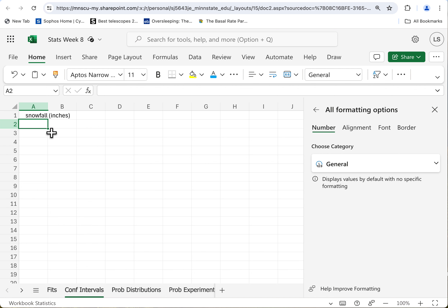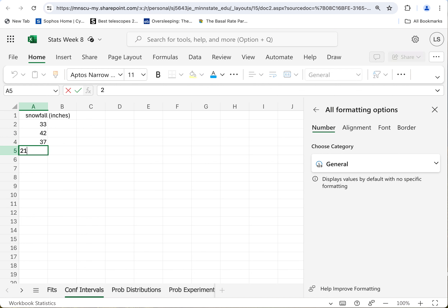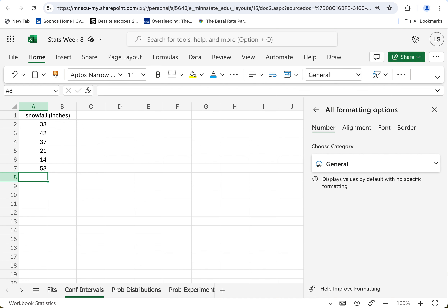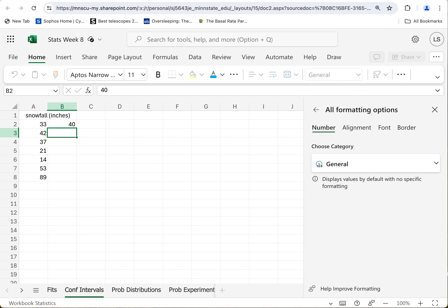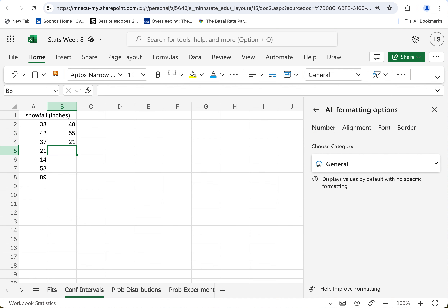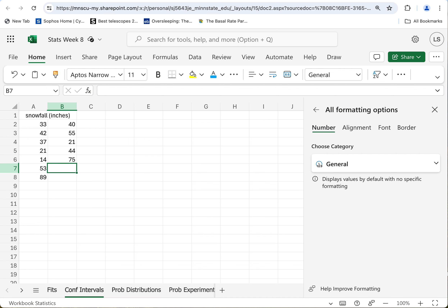Anyway, what do we got? We got a bunch of numbers. 33 inches in one year, going back to 1890. 42 inches in 1900. 37 in 1910. Down to 21, then down to 14 — what was going on back then? Up to 43, then 53 in 1940, and then 89 in 1950 — good year for snow! Back down to 40, a little more normal. 55, then 21, another low snow year in 1980. 44 inches, then 75, a bumper crop in 2000. 85 — a mega bumper crop in 2010. Back to something like normal-ish in 2020. Okay, there's our data.